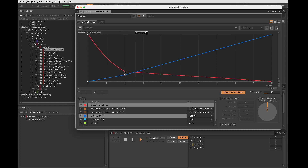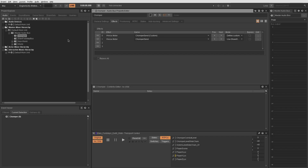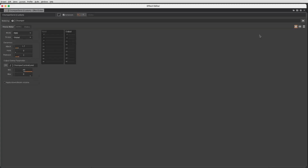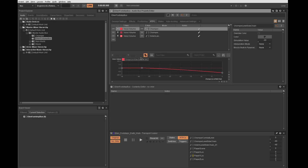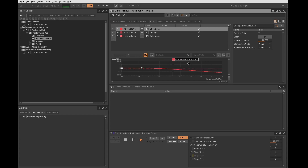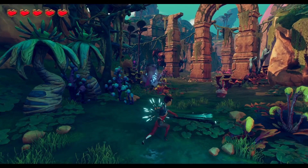In mixing, I also realized Ellen's footsteps were a bit too loud while in combat, so I decided to sidechain her footsteps to the chompers' audio bus using the Wyze meter plugin. Now the footsteps are attenuated when the chompers' sound effects are present in the mix.